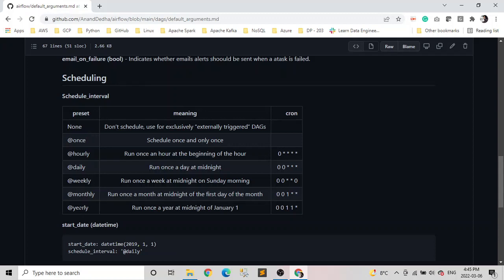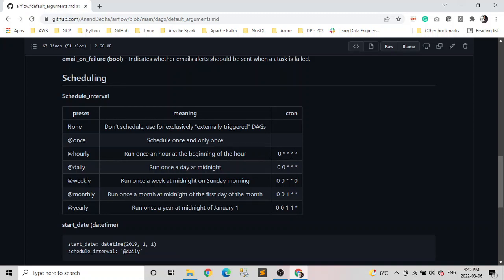The first column is a preset and which defines when it will run. And the second column is just defining, for example, if it's hourly, it runs every hour at the beginning of the hour, and this is the cron equivalent string for it.